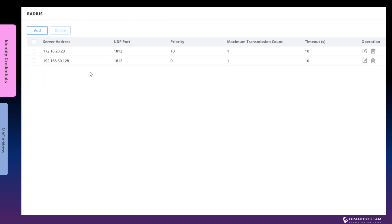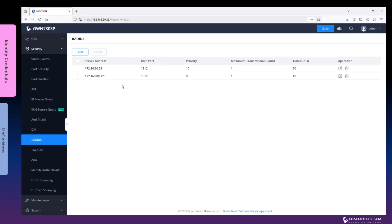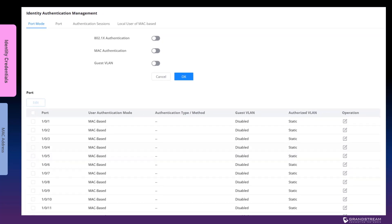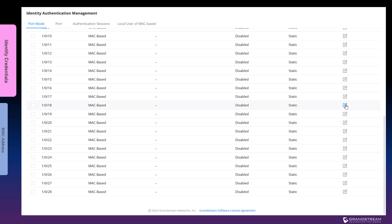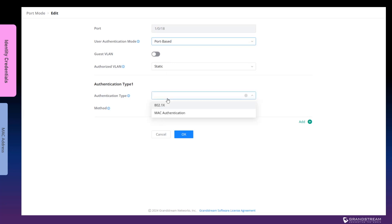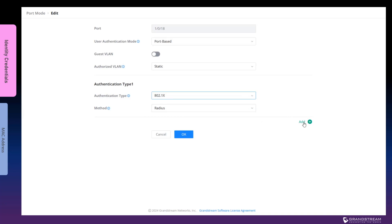After you have the RADIUS authentication server information configured on the switch, go to Identity Authentication. To configure 802.1x port-based authentication, toggle this option and apply the change. Next, select and edit the ports that will have 802.1x port-based authentication. Set User Authentication Mode to Port Based. Set Authentication Type to 802.1x. Set Method to RADIUS. There is the option to add other types of authentication that the switch can try to validate the identity of the connected devices. In this example, configure only one type of authentication to force the selected switch ports to strictly use 802.1x. Then apply the change.